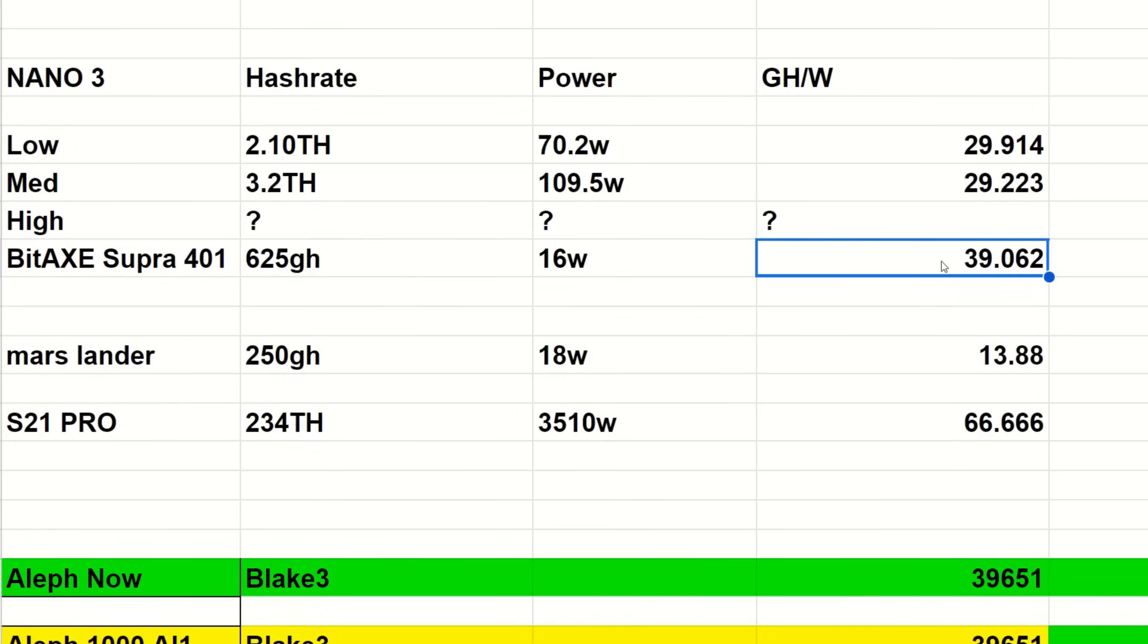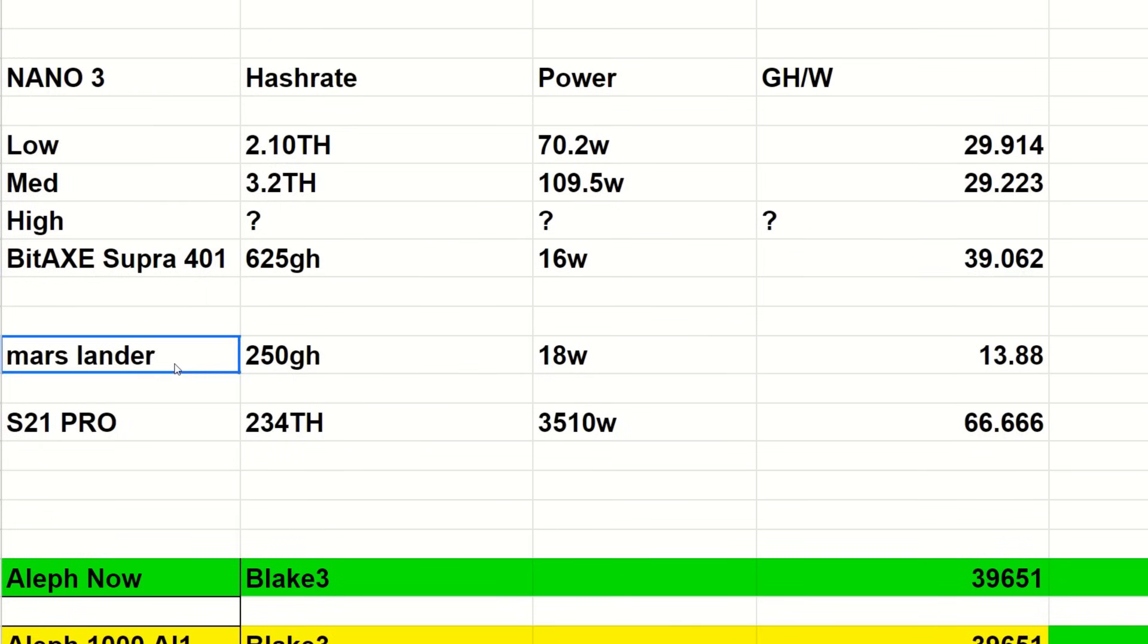Now we have the BitAxe Supra 401. This is about 625 gigahash at 16 watts. This is actually more efficient than the Nano 3, which makes sense because this is coming off Bitmain's latest S21 chip here at 39.062 gigahash per watt of power use, making it looking nice and efficient.